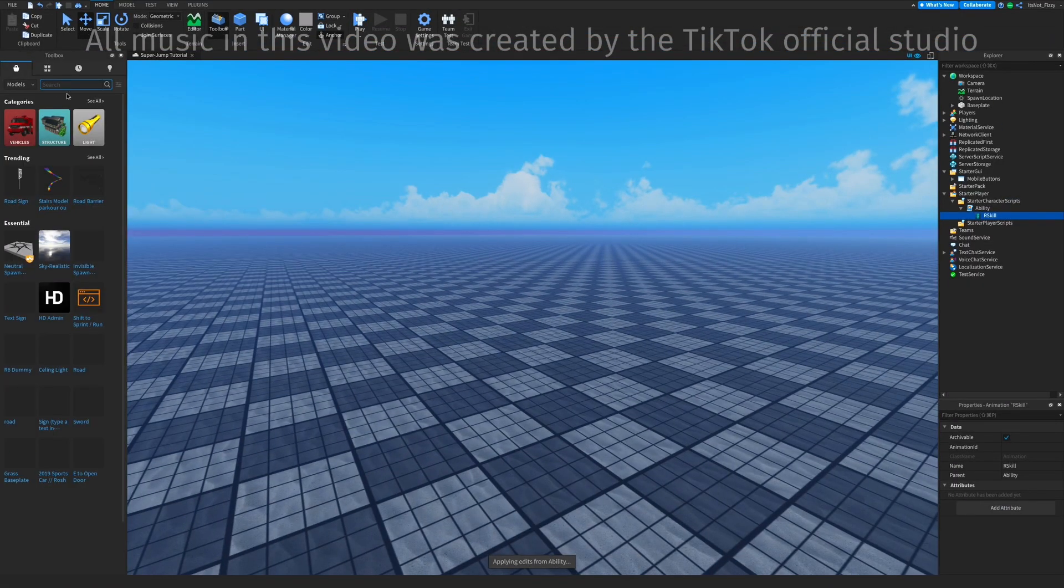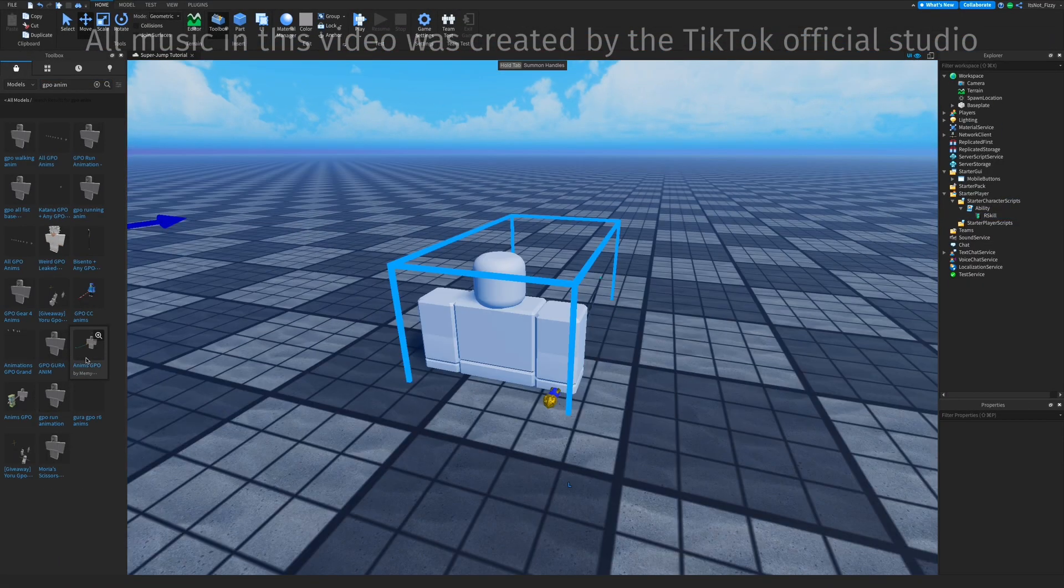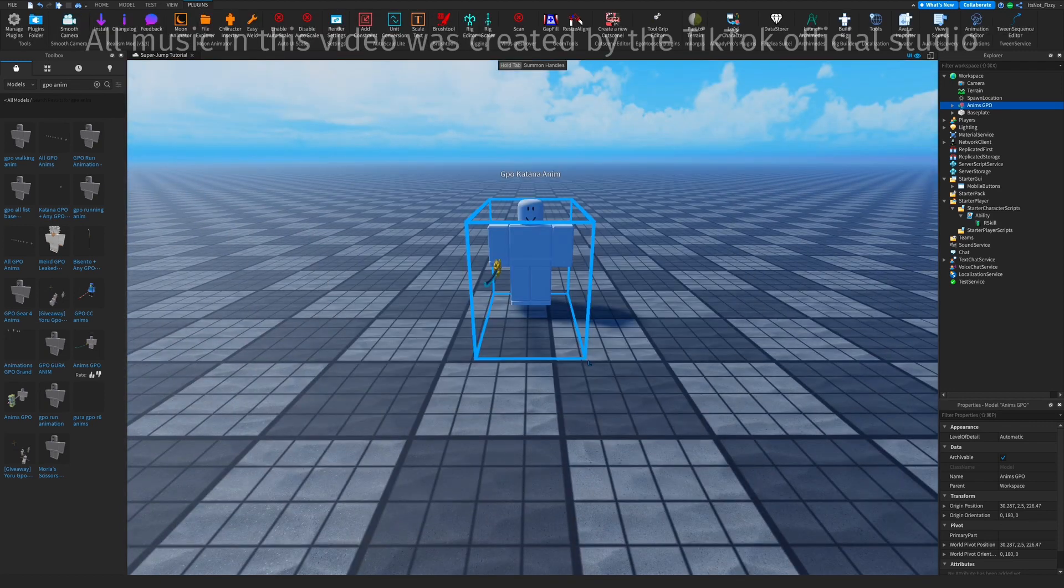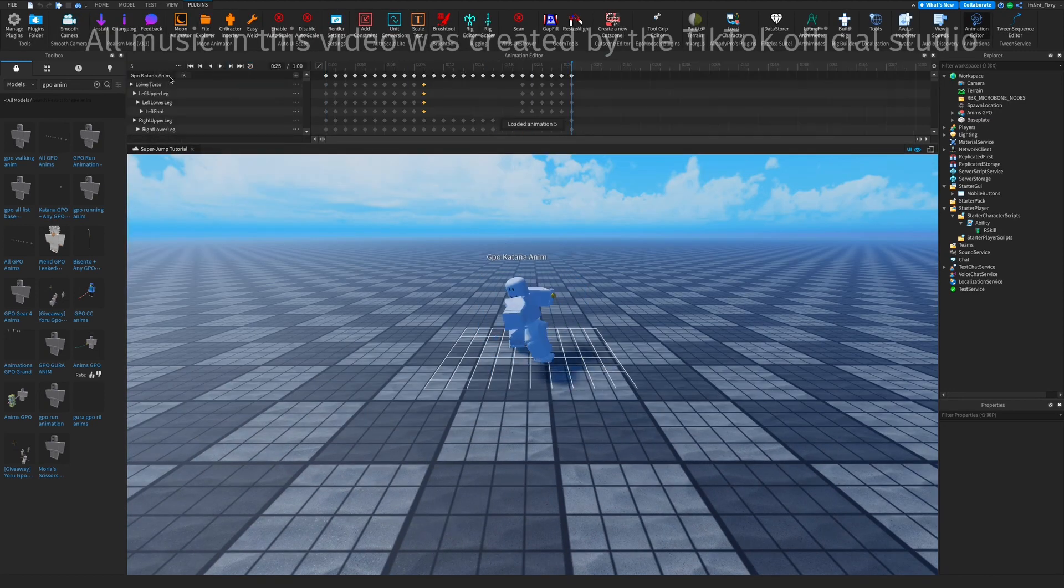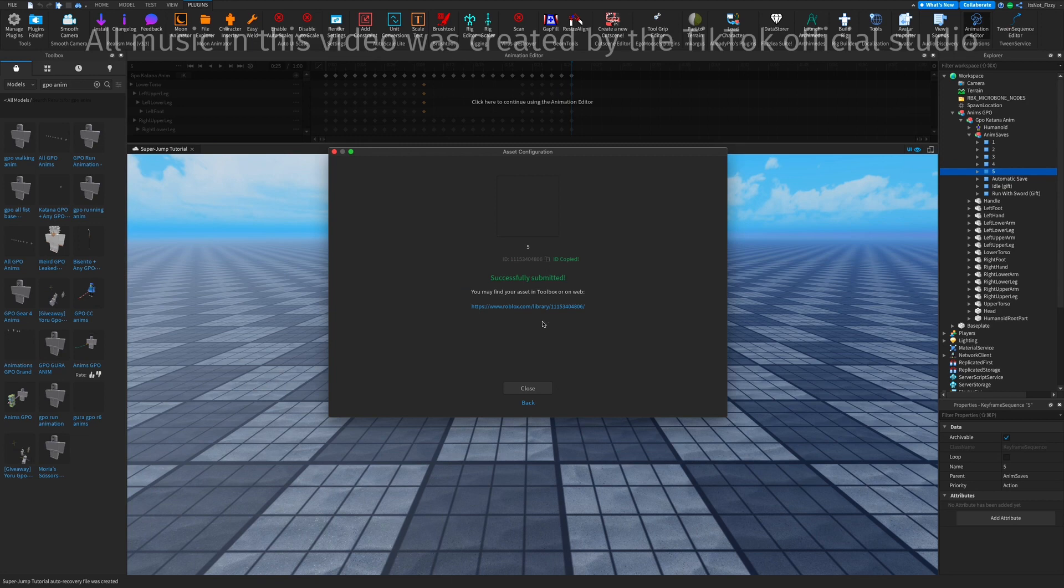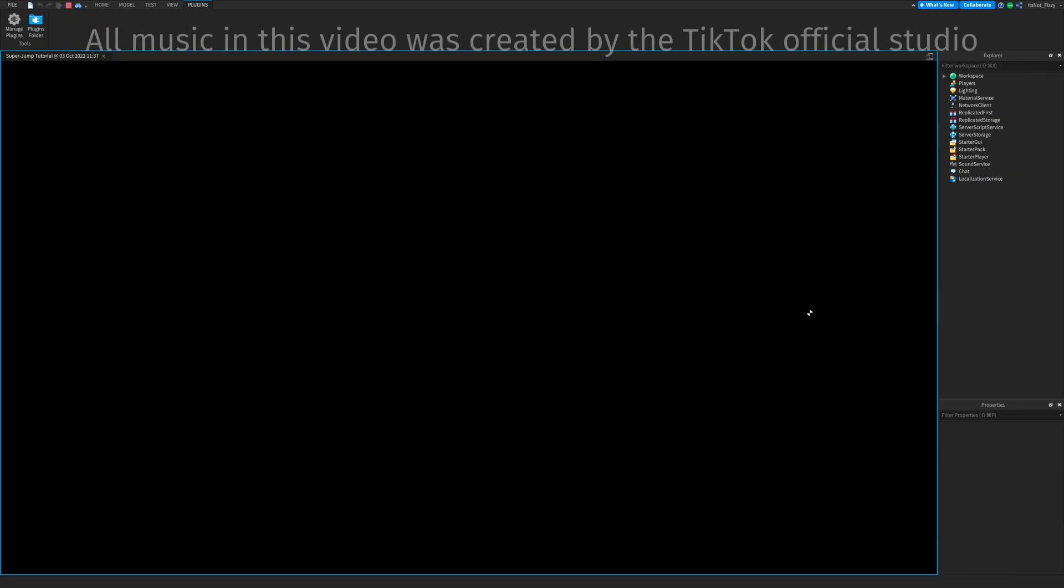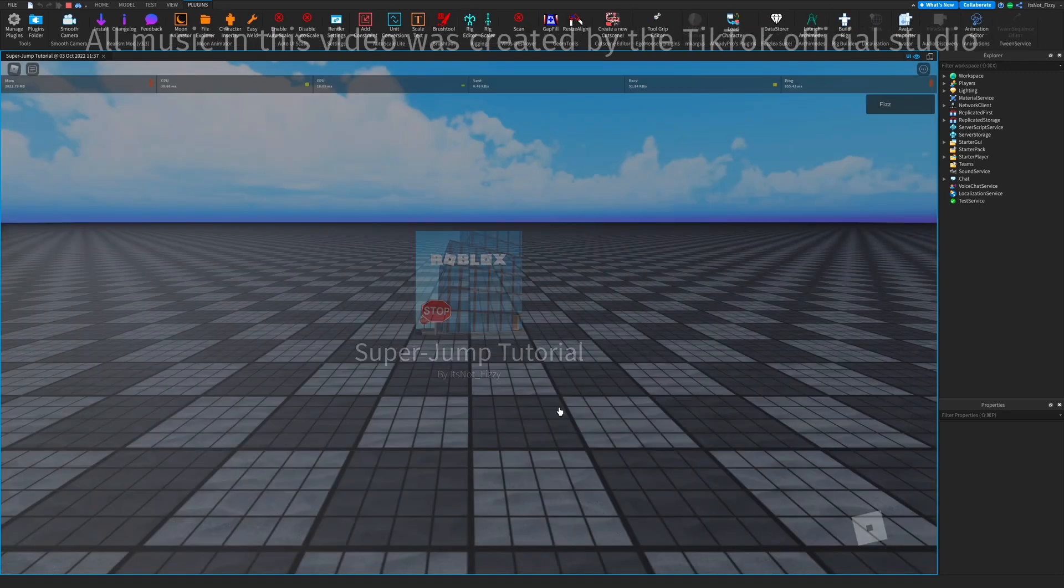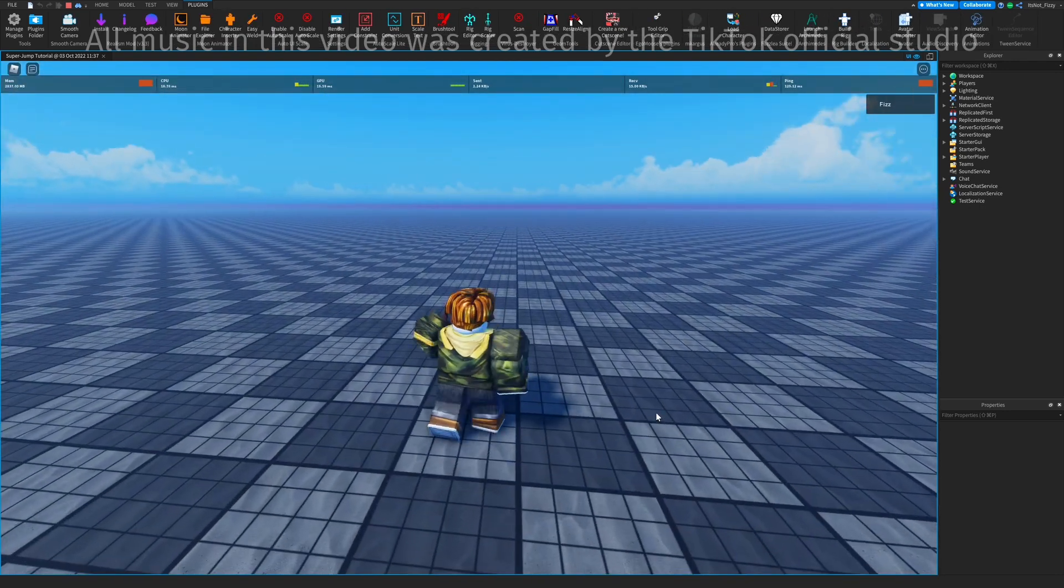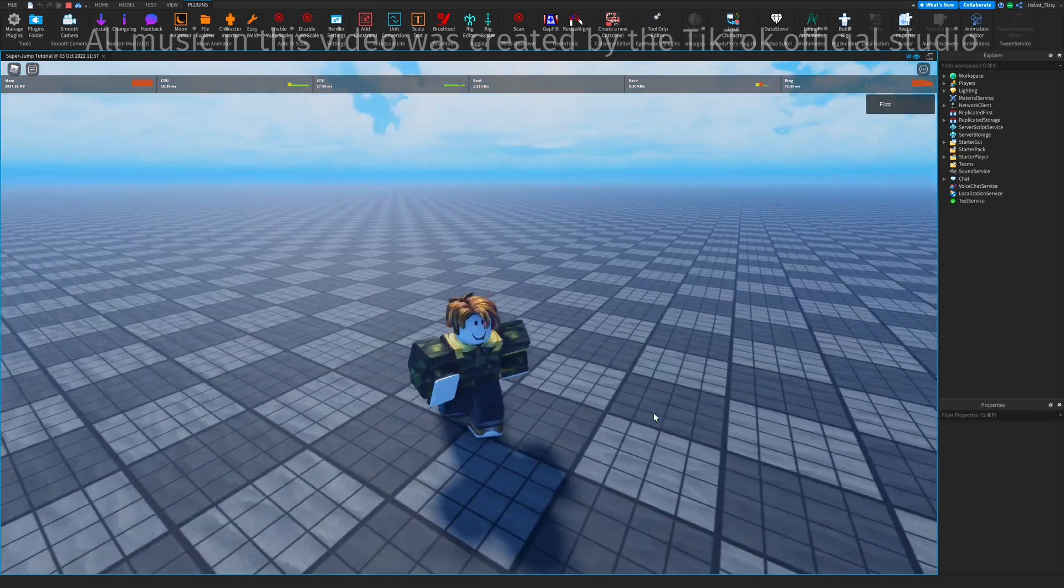Now we just need to add the animation since we added an animation in that. So let's set that up. Just gonna get a random animation like this katana animation from GPO and just paste that in there for now. So pretty much now if we test the game normally, if we press R, the animation will work, and also when we're on mobile it should work as well.